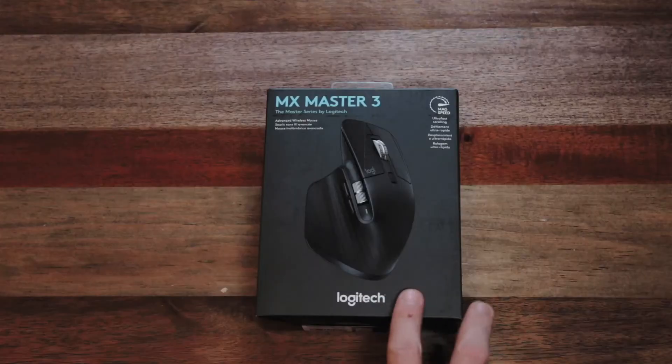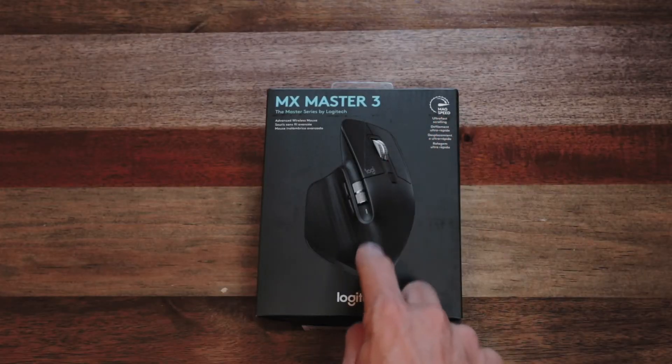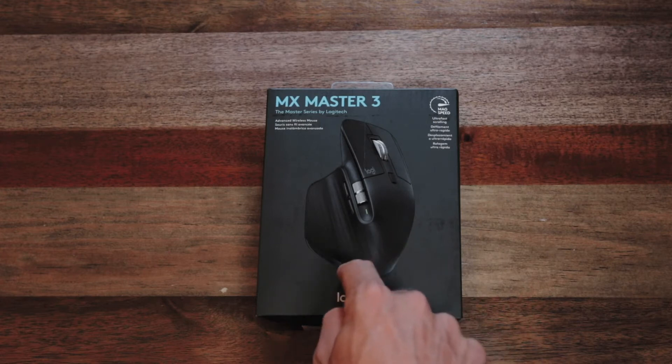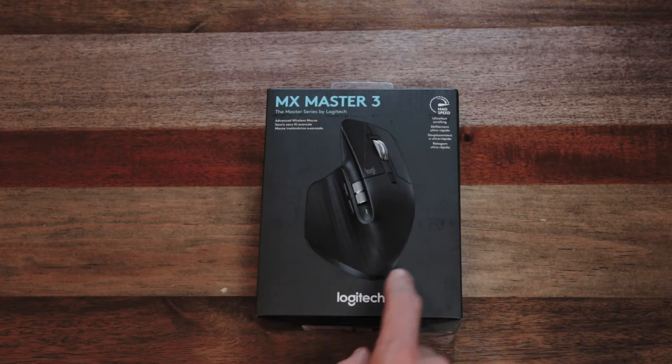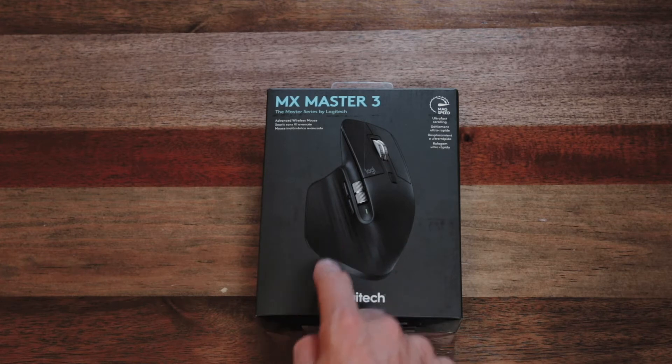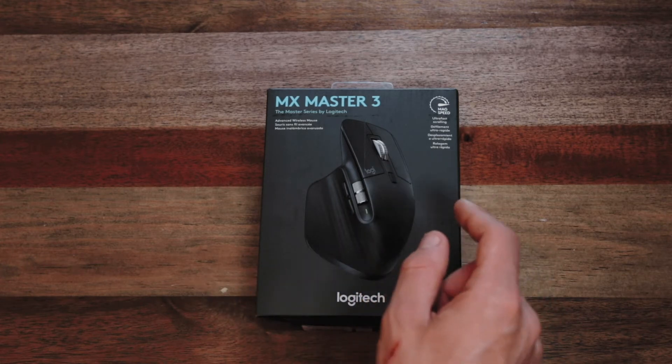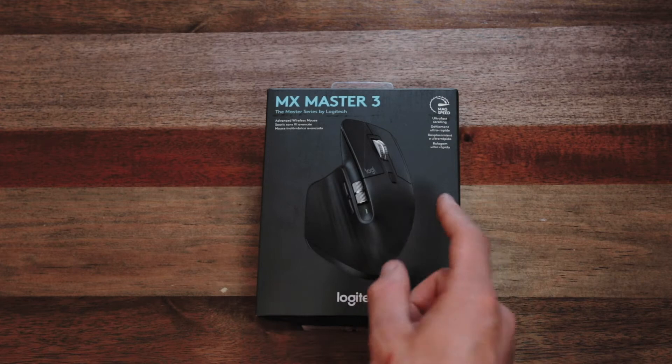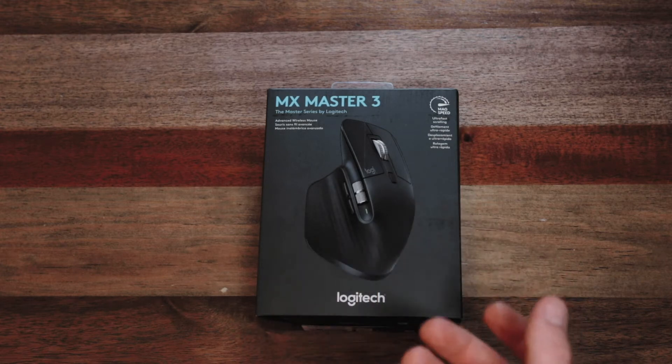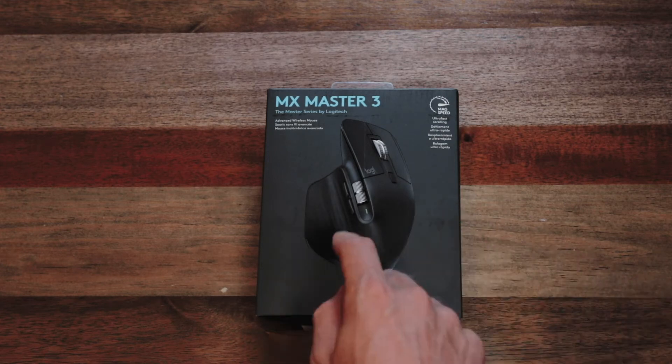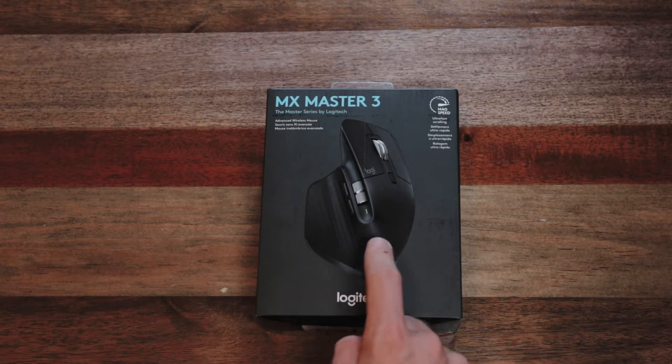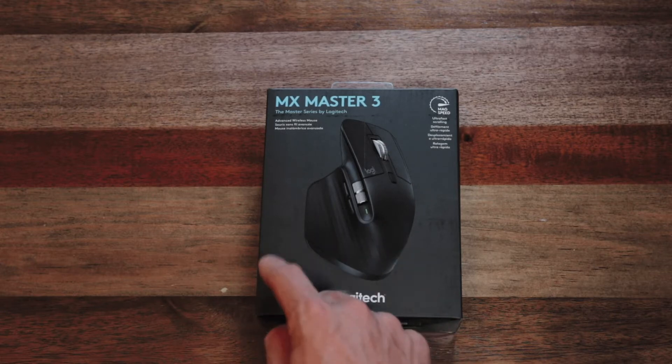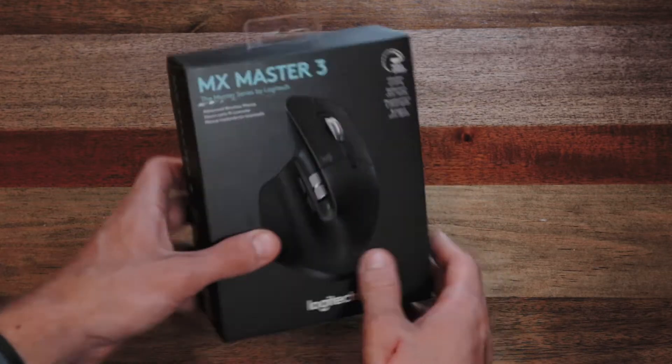So for starters, there are two different versions of this mouse. There's this one, which connects to Mac and Windows, and then there's one that's specifically Mac only. Don't quote me, this is just according to the chart on Logitech's website that works with iPadOS. Not this one, the other one that's specifically labeled as for Mac.